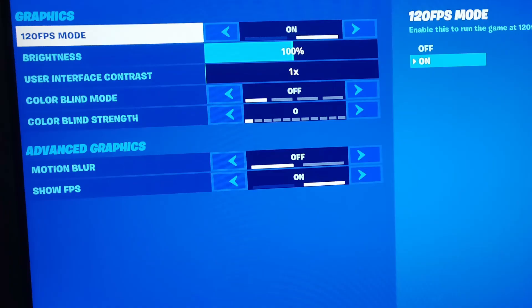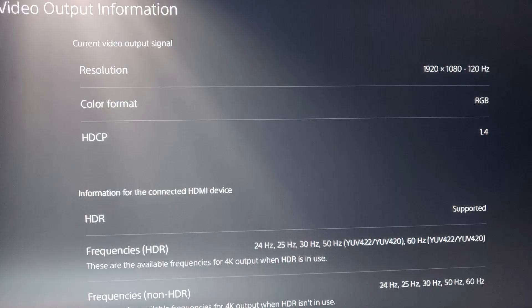You need to make sure that this is toggled on so it's active. Once you've done that, you can go back to the home screen and go to the Video Output Information again, and then you're going to see